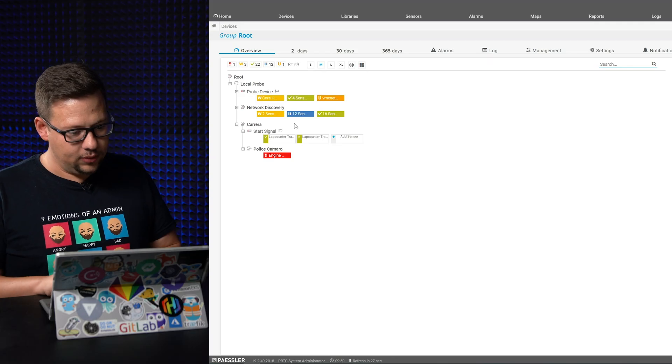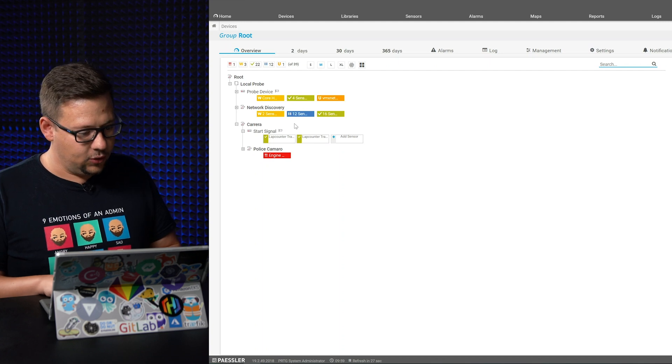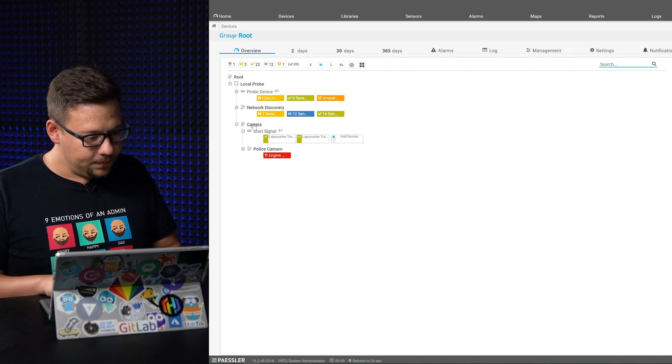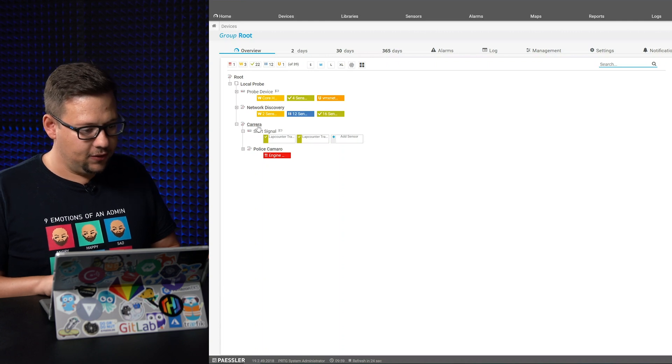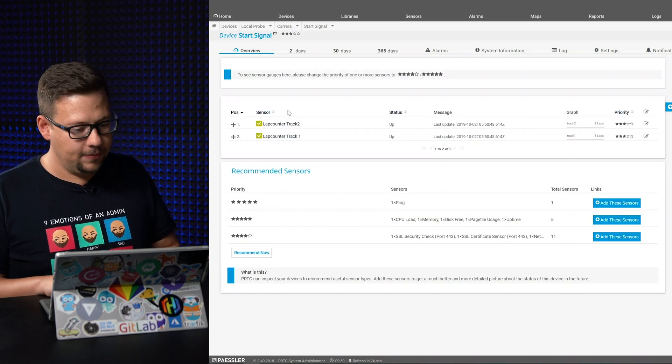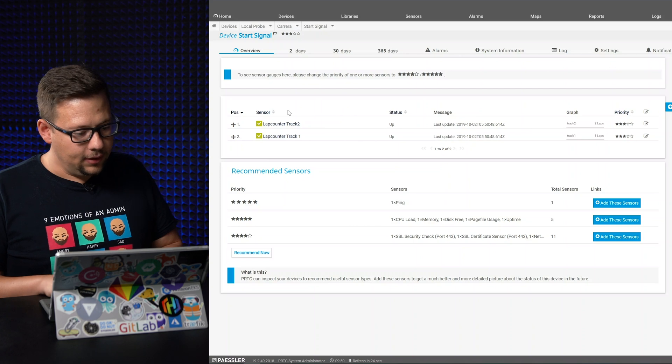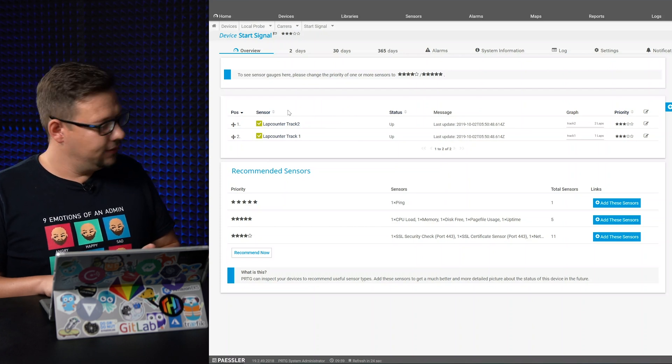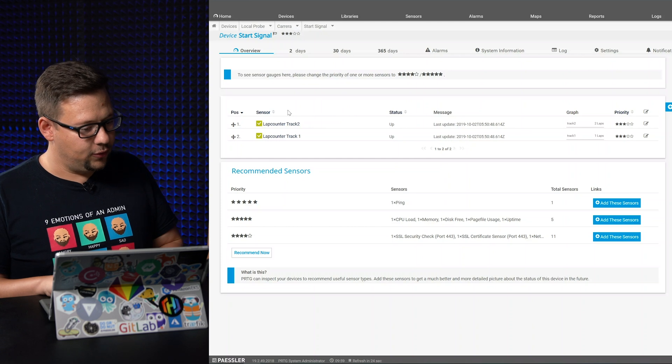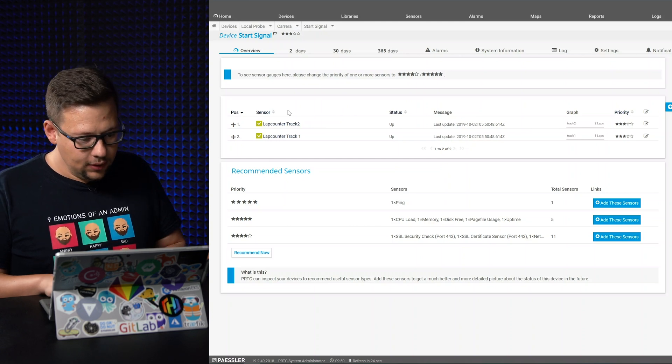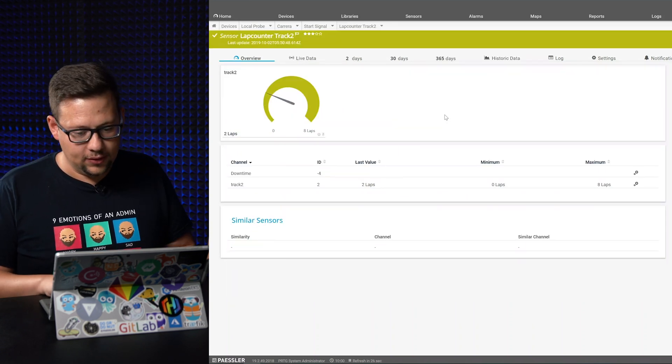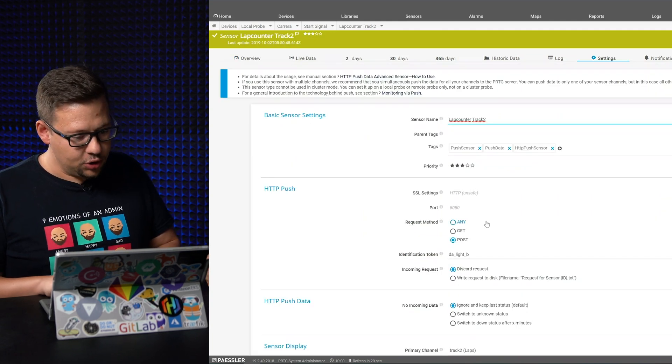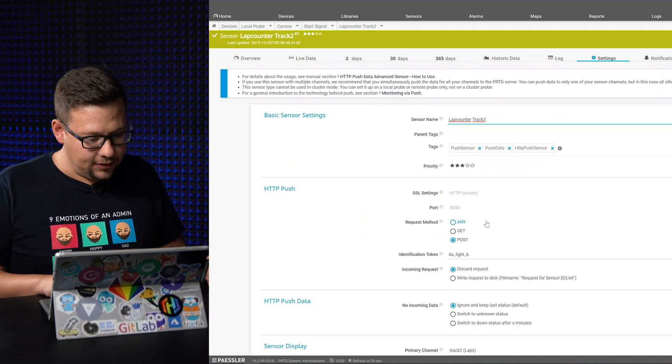So here we have to do some things too. We have a Carrera object here and a device for the starting signal. So here are two sensors, one for the first track and one for the second track. Let's take a look at the configuration here. We use the push data advanced sensor, I already said that.